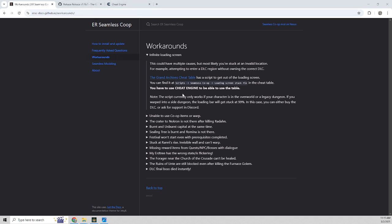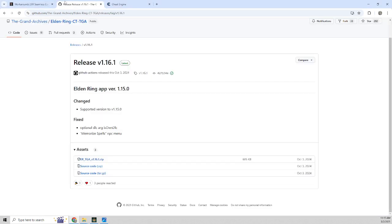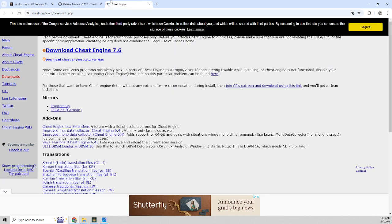So this workaround describes it. What you're going to want is to download Cheat Engine first because Cheat Engine is required to get your character to get unstuck. So download Cheat Engine.